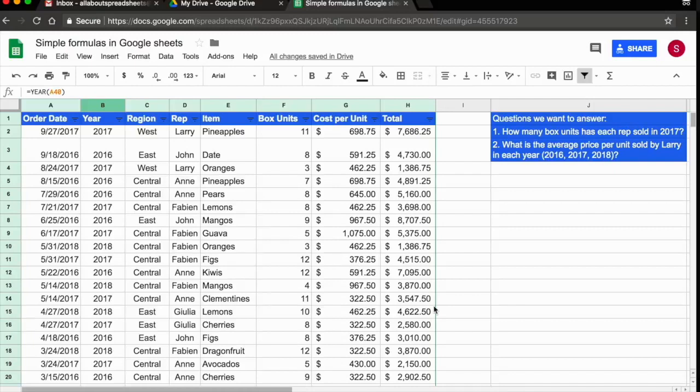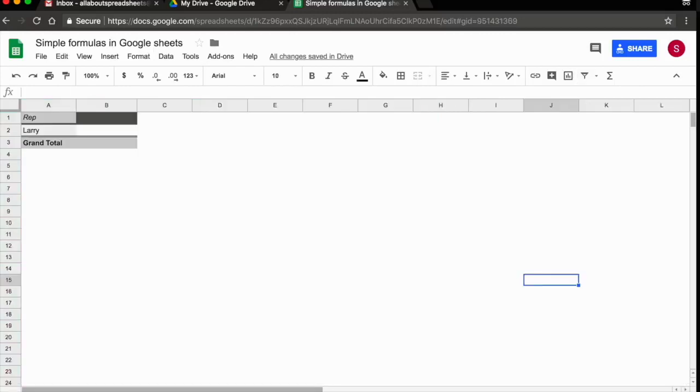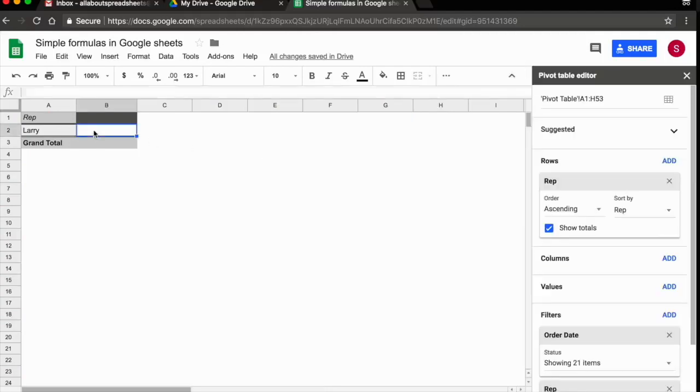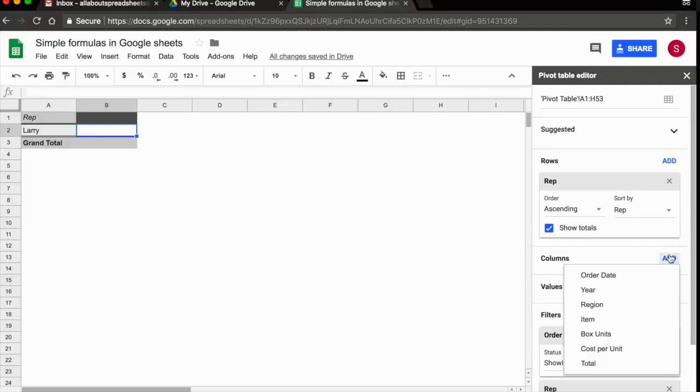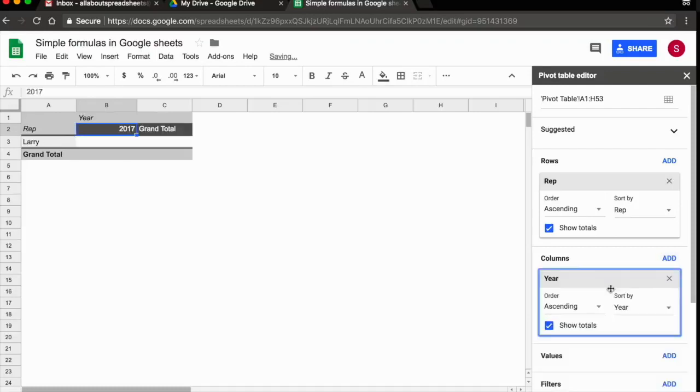The cool thing in Google Spreadsheets is that this gets automatically updated in the pivot table. So if I come back to my pivot table, I have to click on it to see the editor. And remember, I wanted to add years to the columns. Now if I click on add, years are ready here. So I click on year.